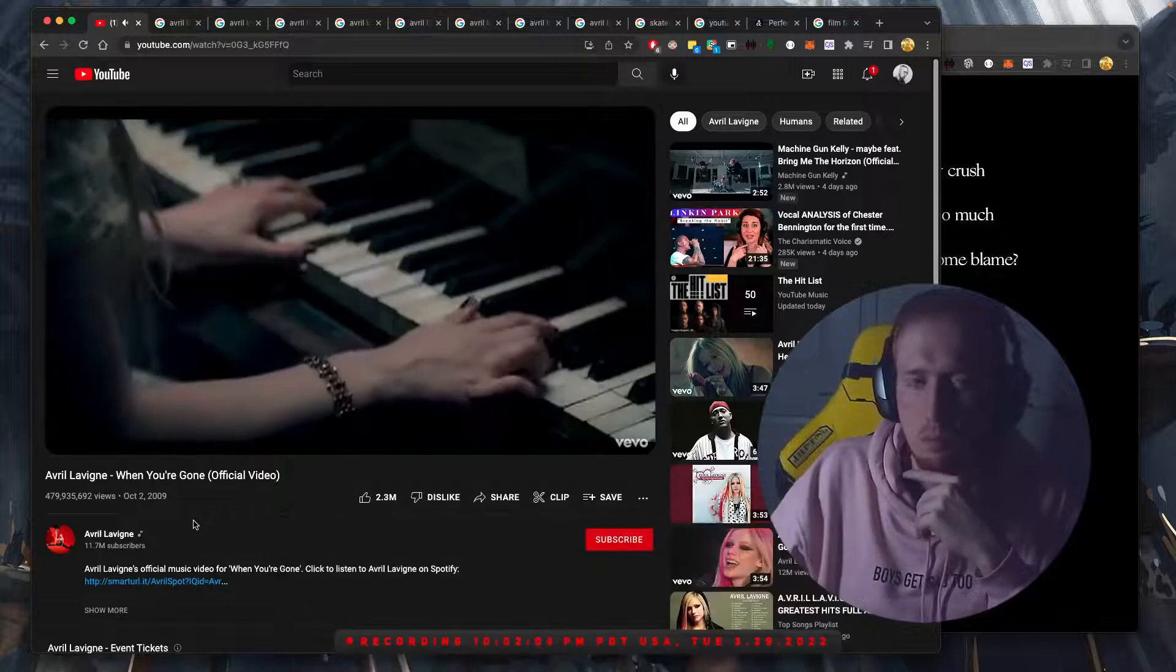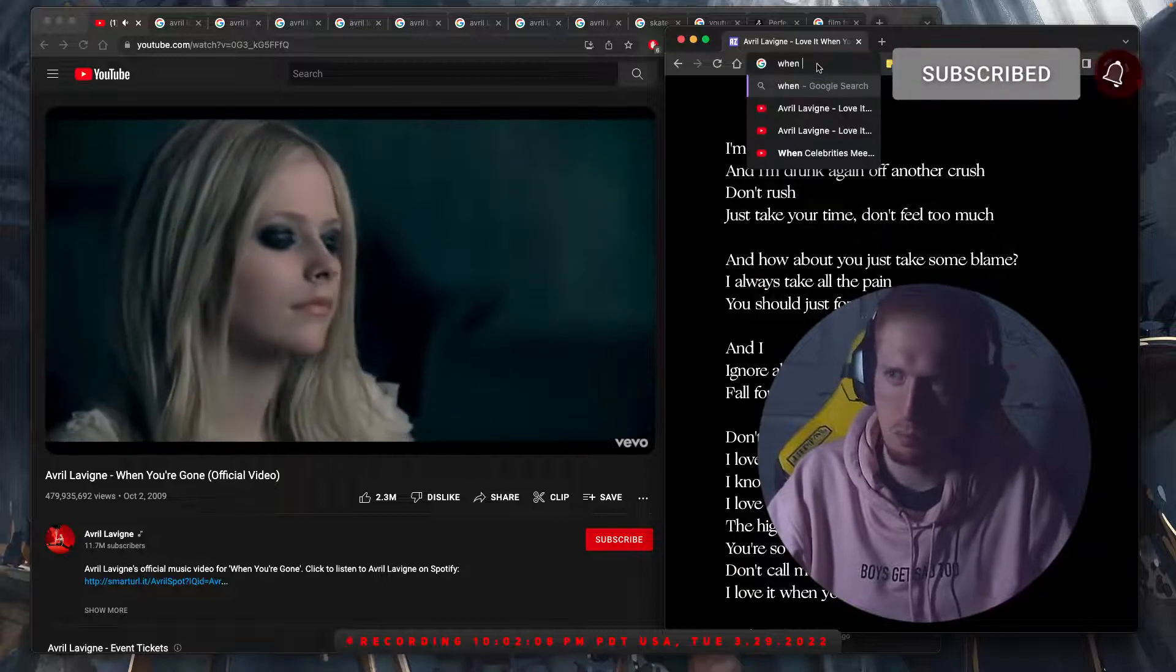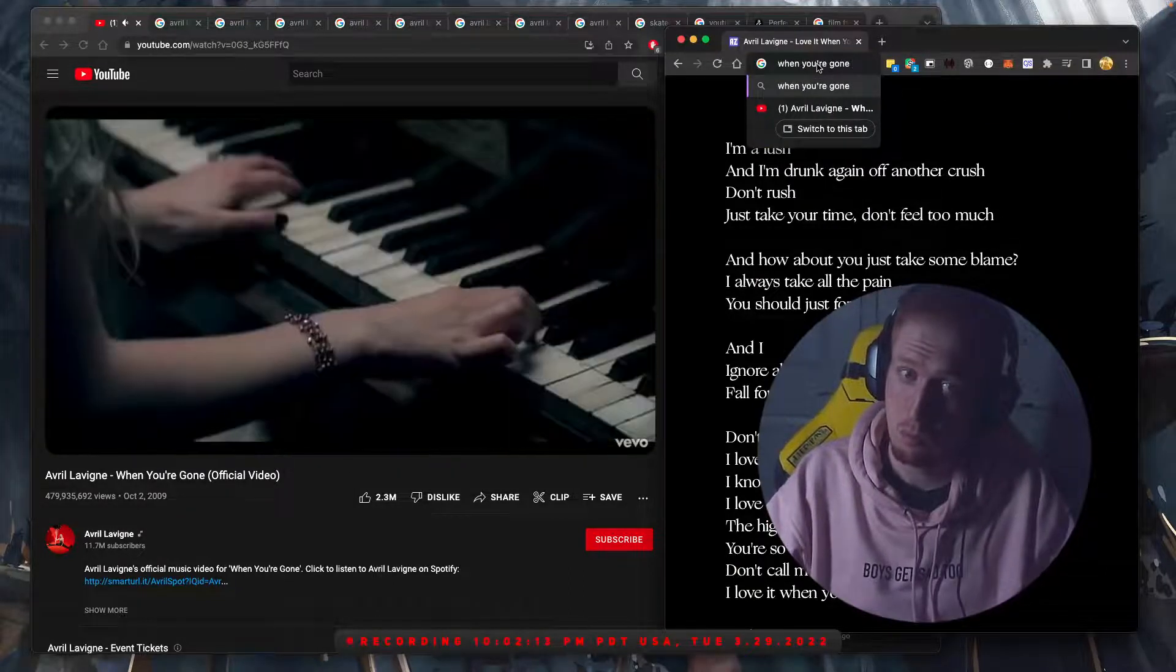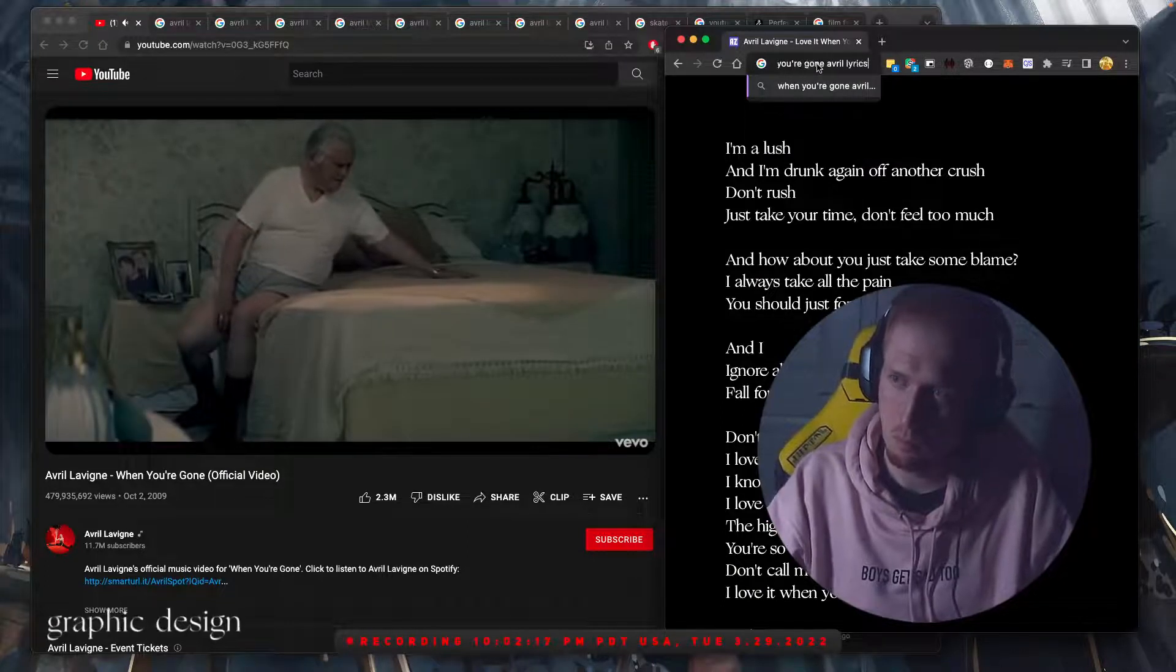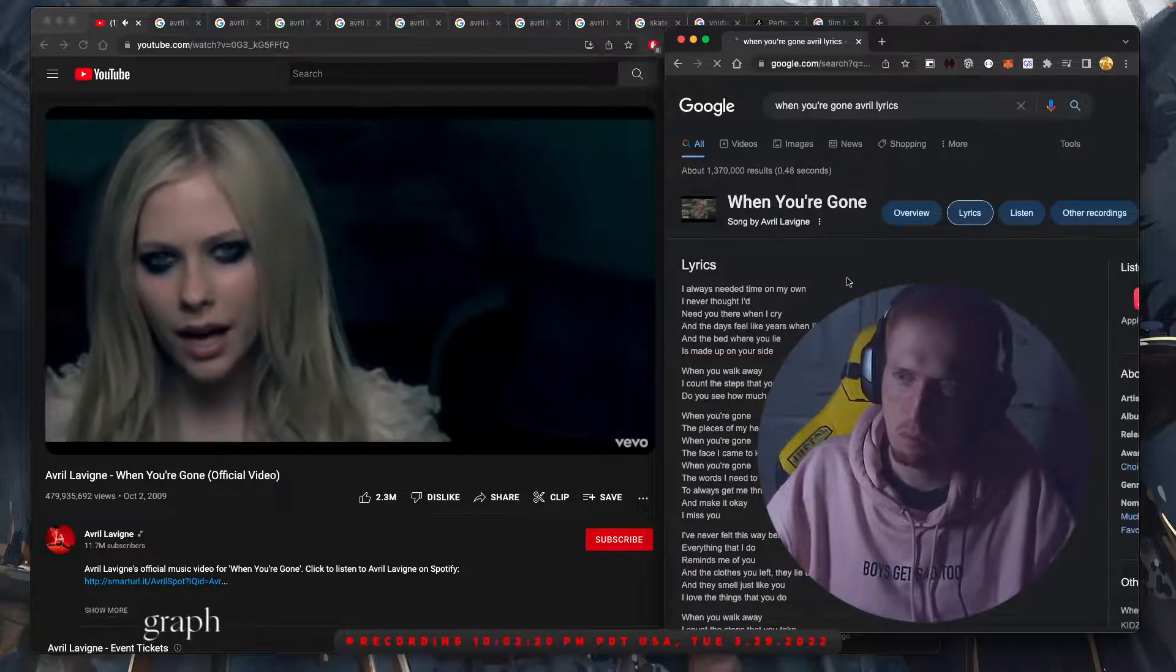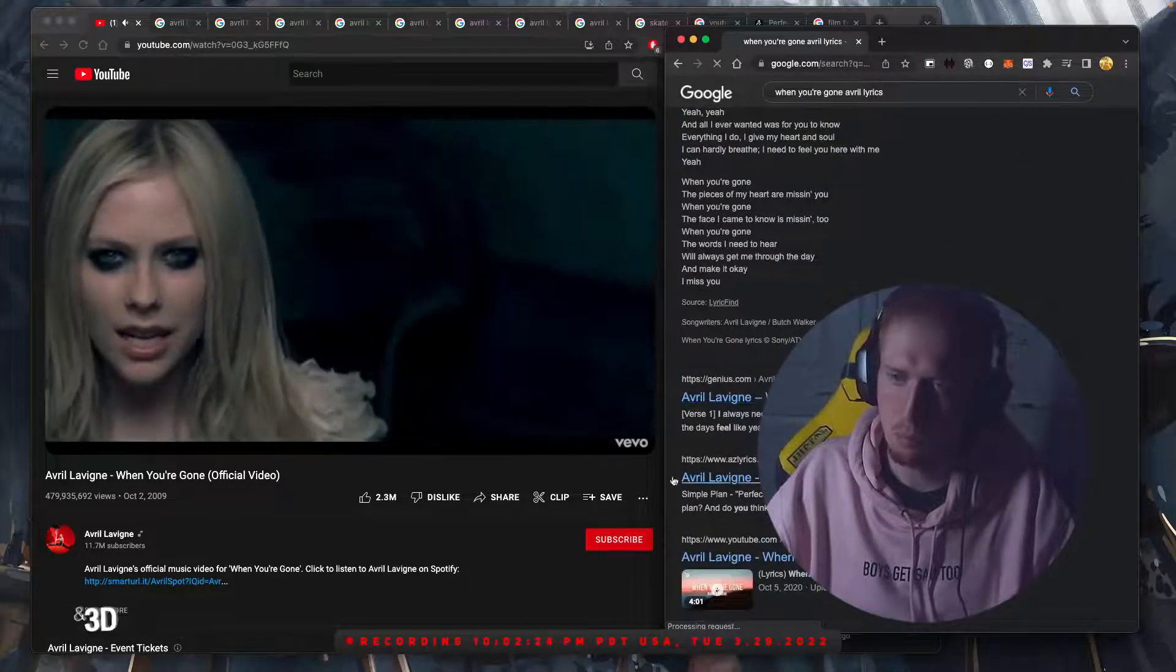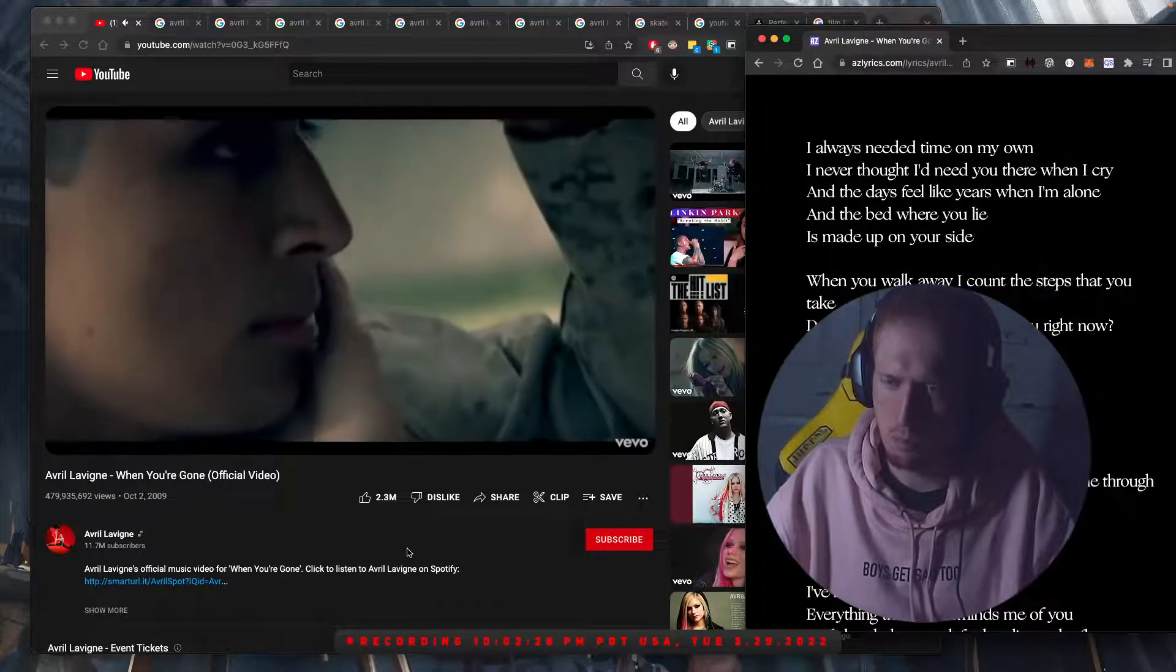I'm going to pull up the lyrics too, just in case I need them.